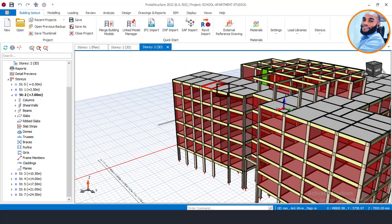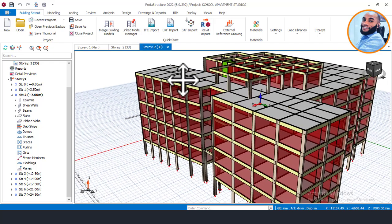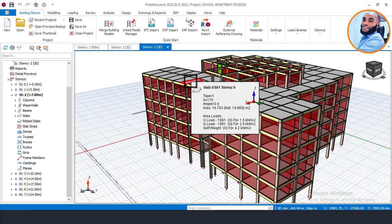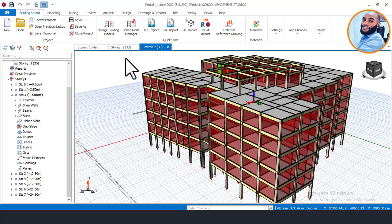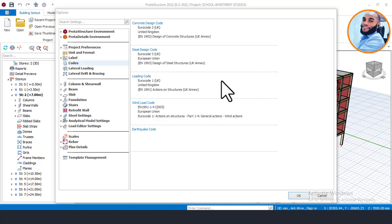We are going to look at the bearing capacity value and other settings. The first thing to do is go to Settings and click on Foundation Design Settings. We are going to set our bearing capacity value — knowing that before you design your foundation using this current version of Prota Structure, you must already have your bearing capacity value. Then we will move on to the Foundation Design section.